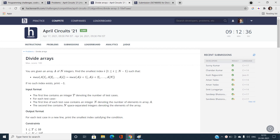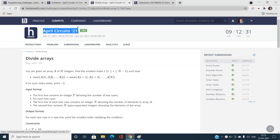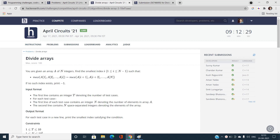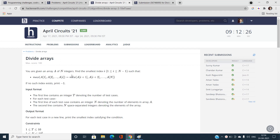Hello everyone, welcome to our channel Code with Sunni. In this video I am going to talk about the problems of April Circuits 2021, and the second problem is 'Divide Arrays' from HackerEarth.